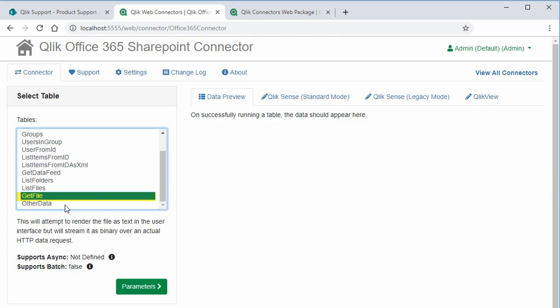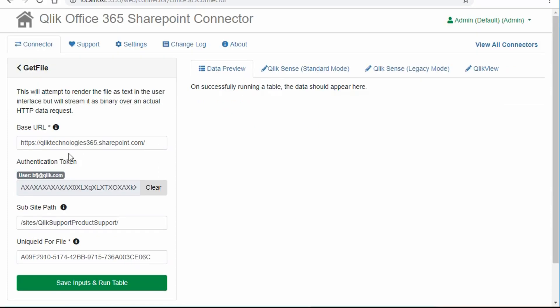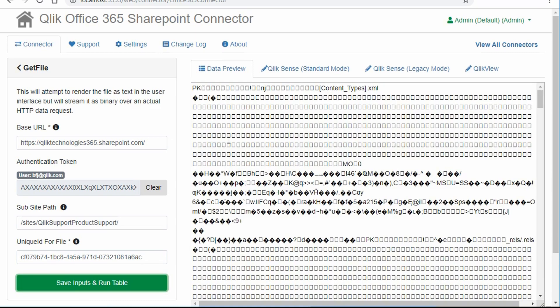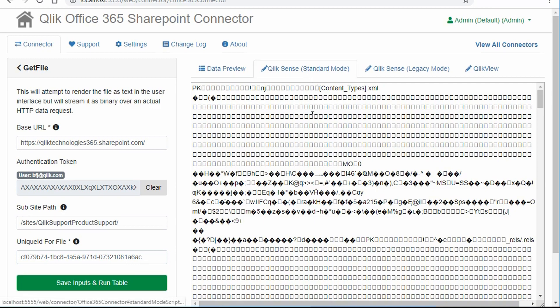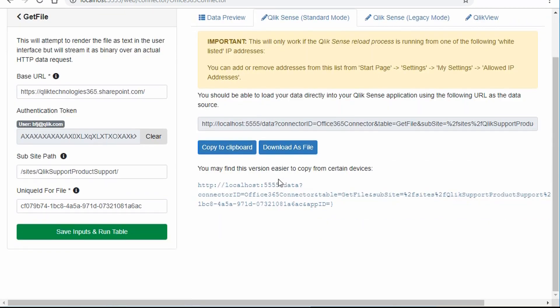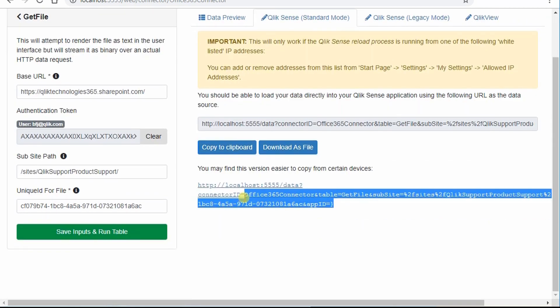And select the get file table. Paste in the unique ID. Save and run the table. Now the connector is attempting to preview the data, and we have different script options on the different tabs here. Since in this example we're loading into Qlik Sense, select the standard Qlik Sense tab, and copy this URL.